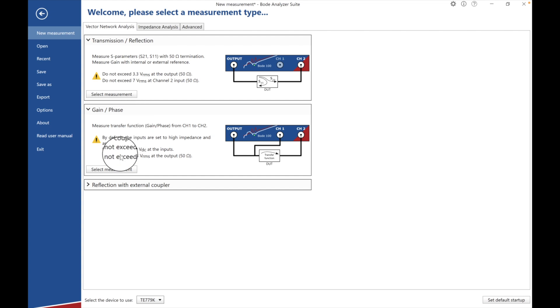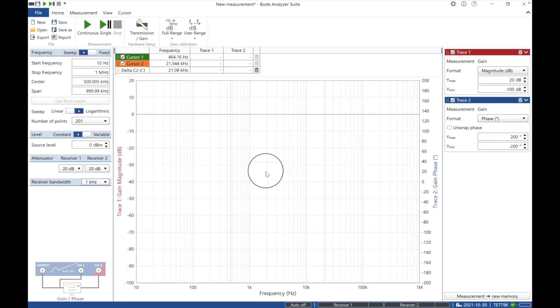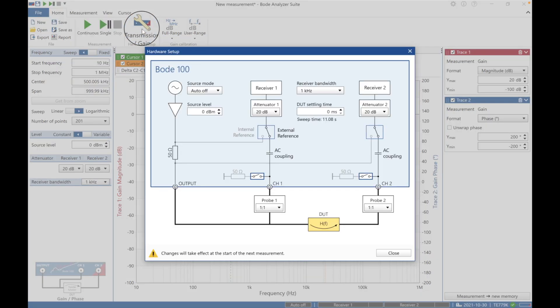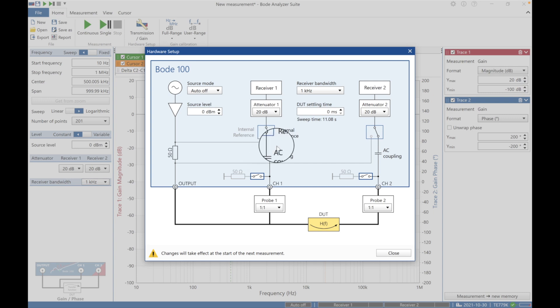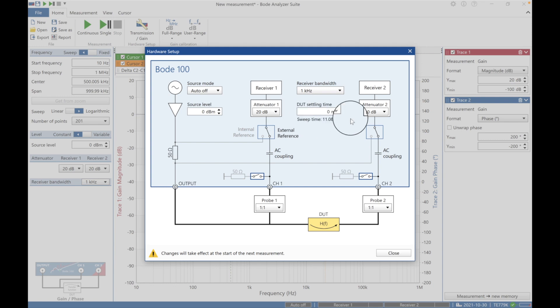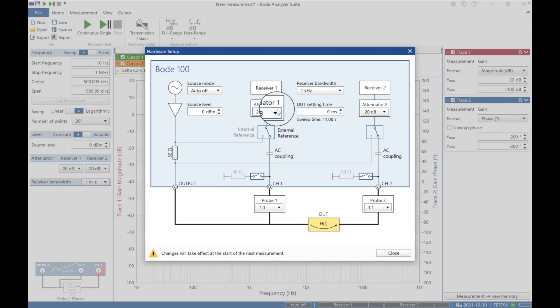Let's just jump over here real quick, do the gain phase. So we're going to go ahead and select that and we'll discard our past stuff. Then I get this menu and I want to look at how this is set up. I've got 20 dB attenuation, I think that's fine.